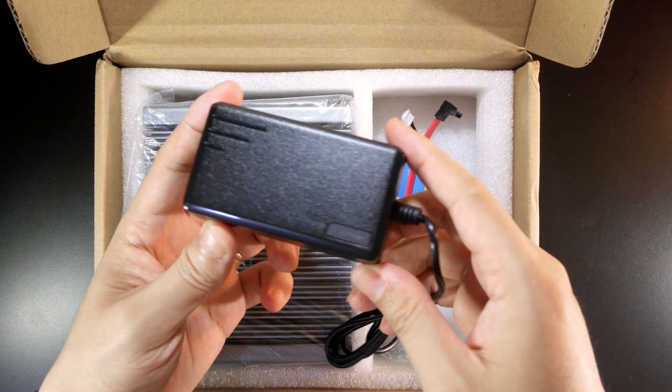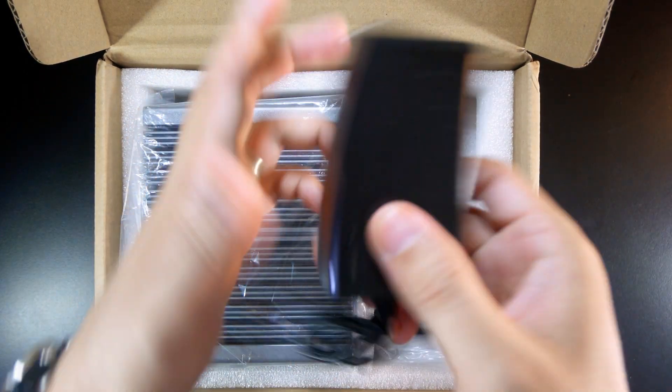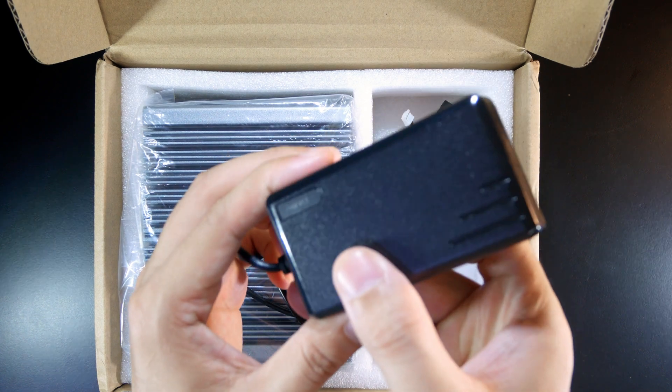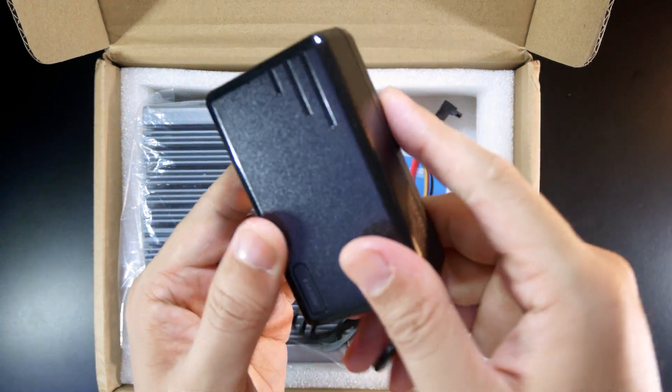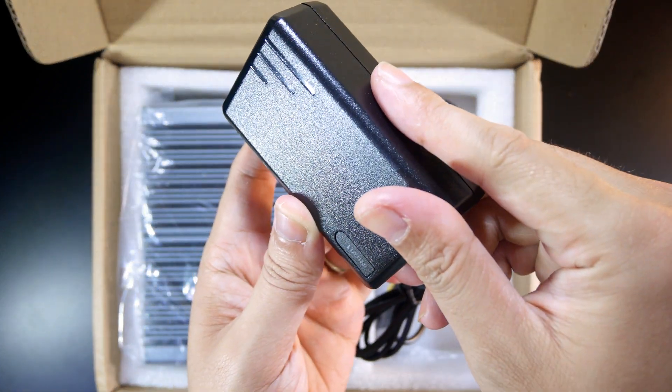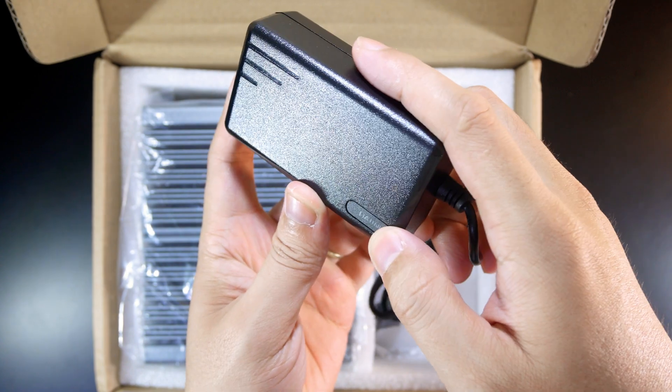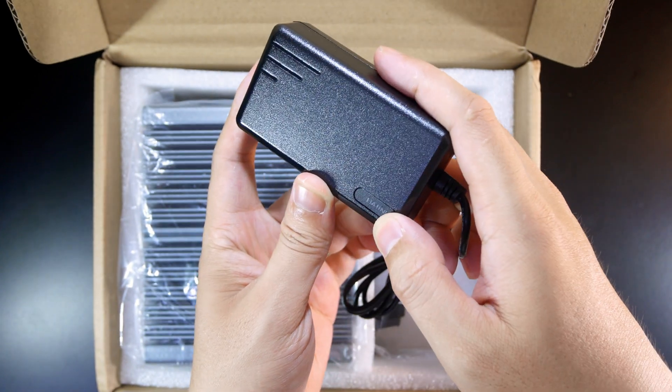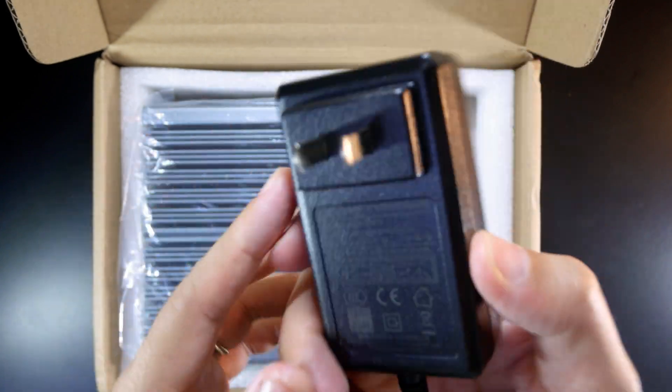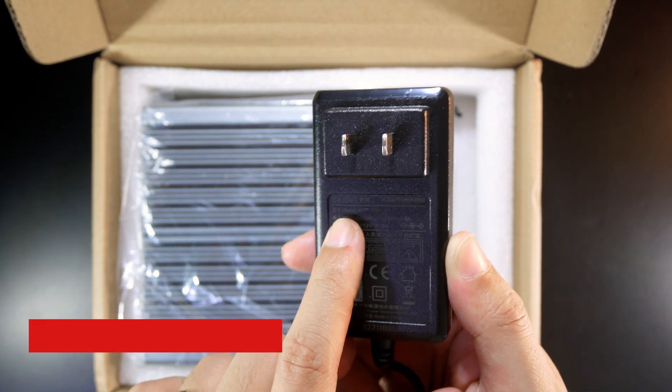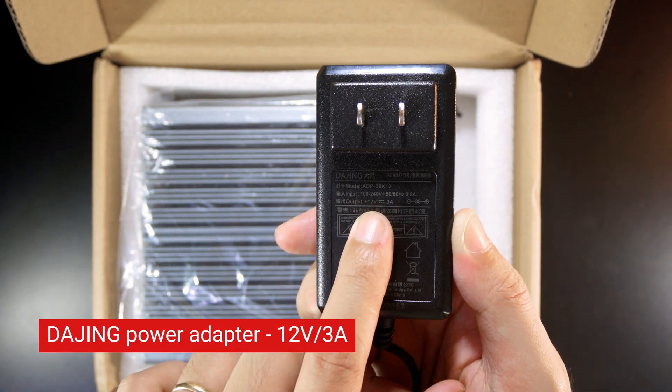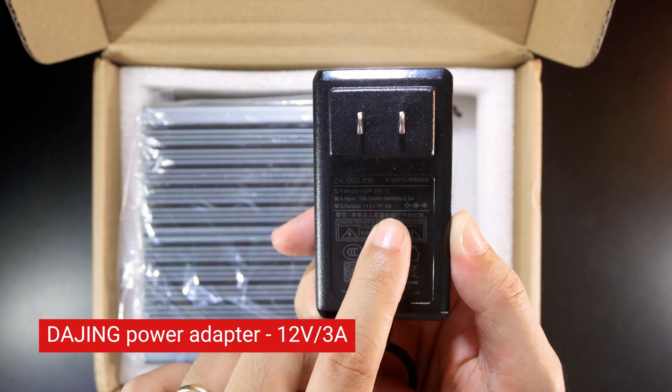First of all, we have a power adapter. The brand is Tajing, and we can see that it is 12 volts and 3A with a usual DC connector.